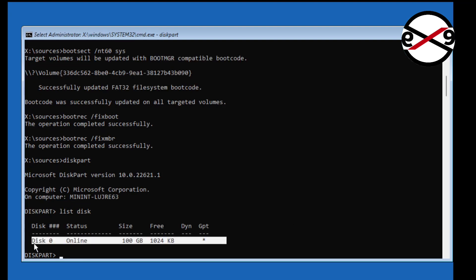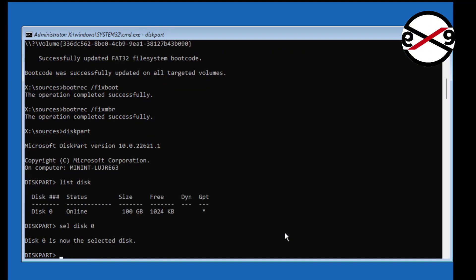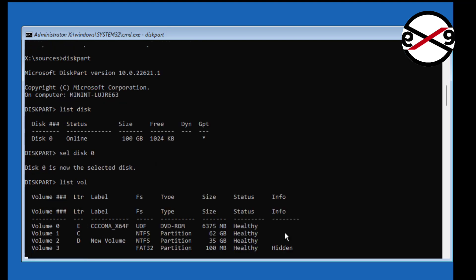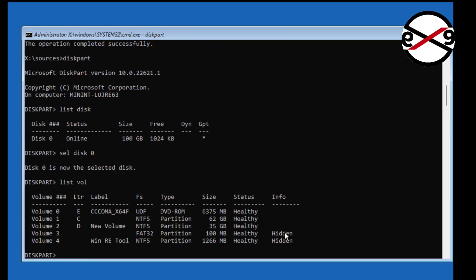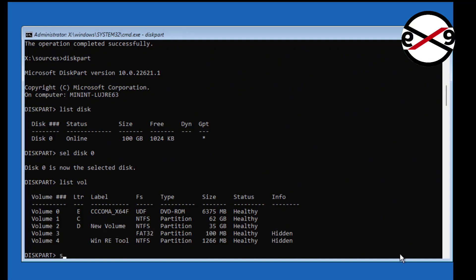Star under GPT indicates the system partition type is UEFI. FS FAT32 indicates the volume 3 is system volume.